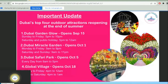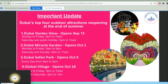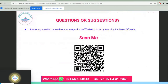Important update: Dubai's top outdoor attractions are reopening at the end of summer. Dubai Garden Glow opens September 15, Dubai Miracle Garden opens October 1, Dubai Safari Park opens October 5, and Global Village opens October 18. Get ready for adventure!